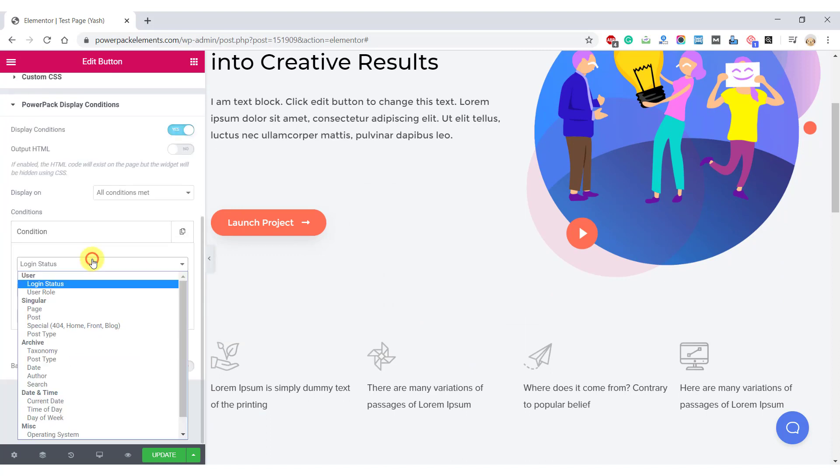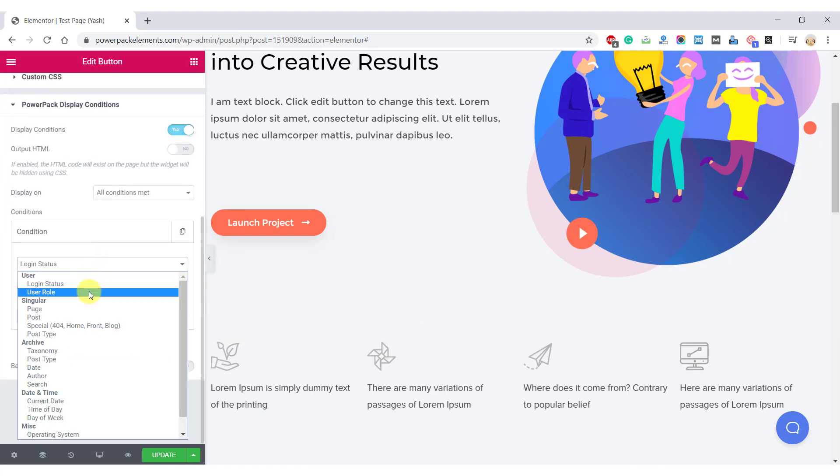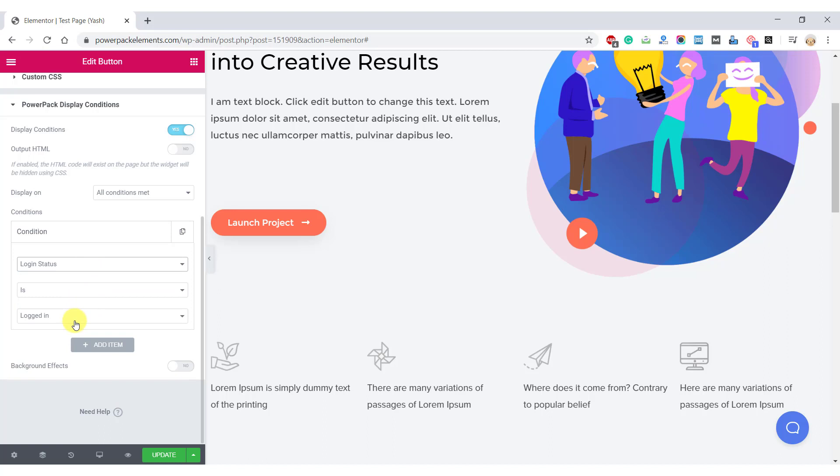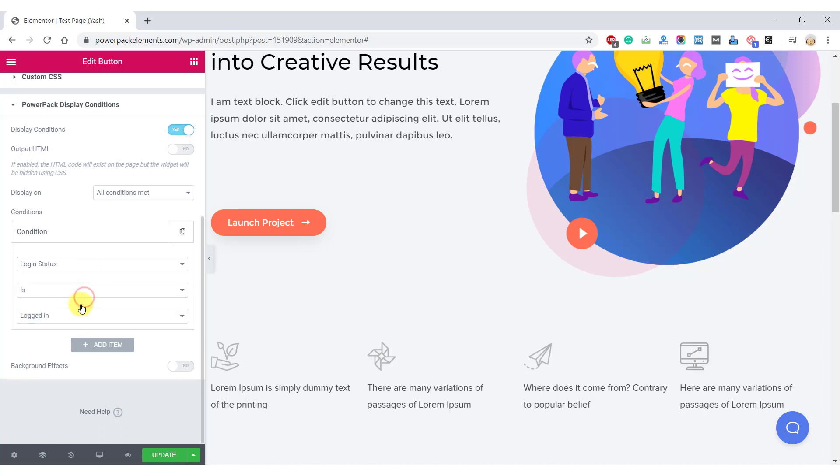Set the login condition as login status is not logged in. So your logged out users will be able to see the buttons but your logged in users won't be seeing that button.